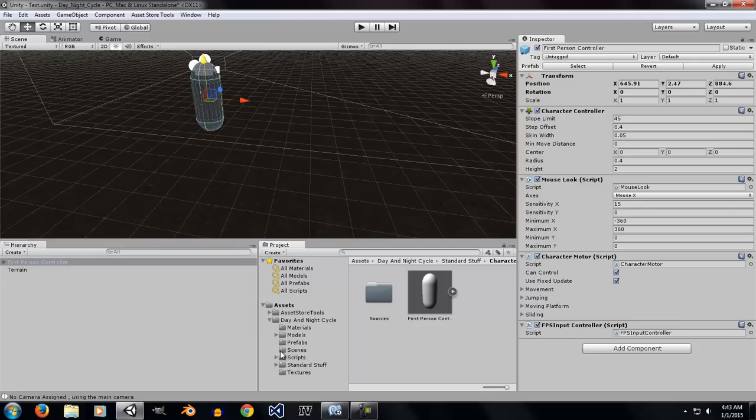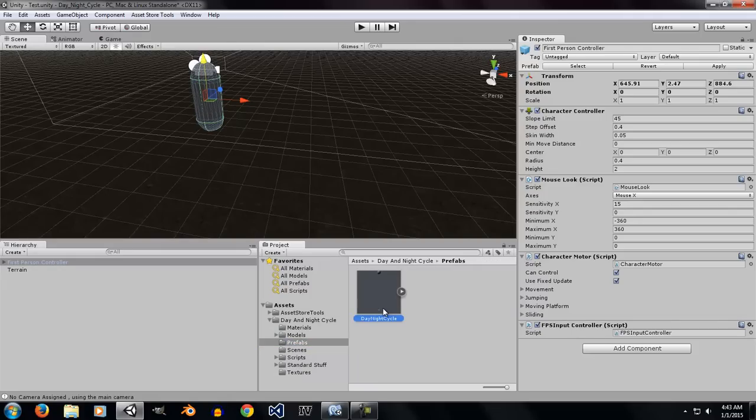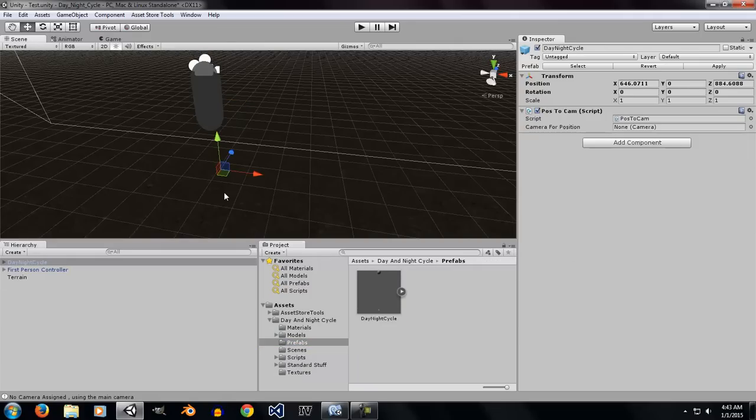And then, you're going to want to go to the prefabs folder and select the Day Night Cycle prefab and import it into the scene.